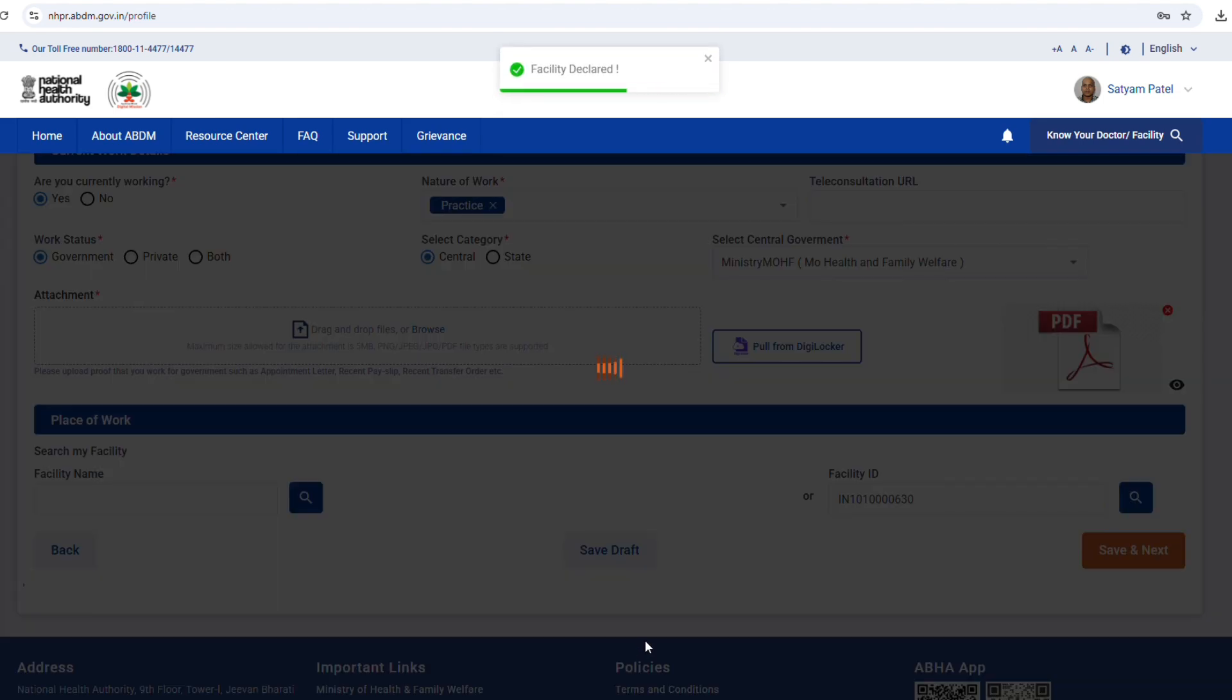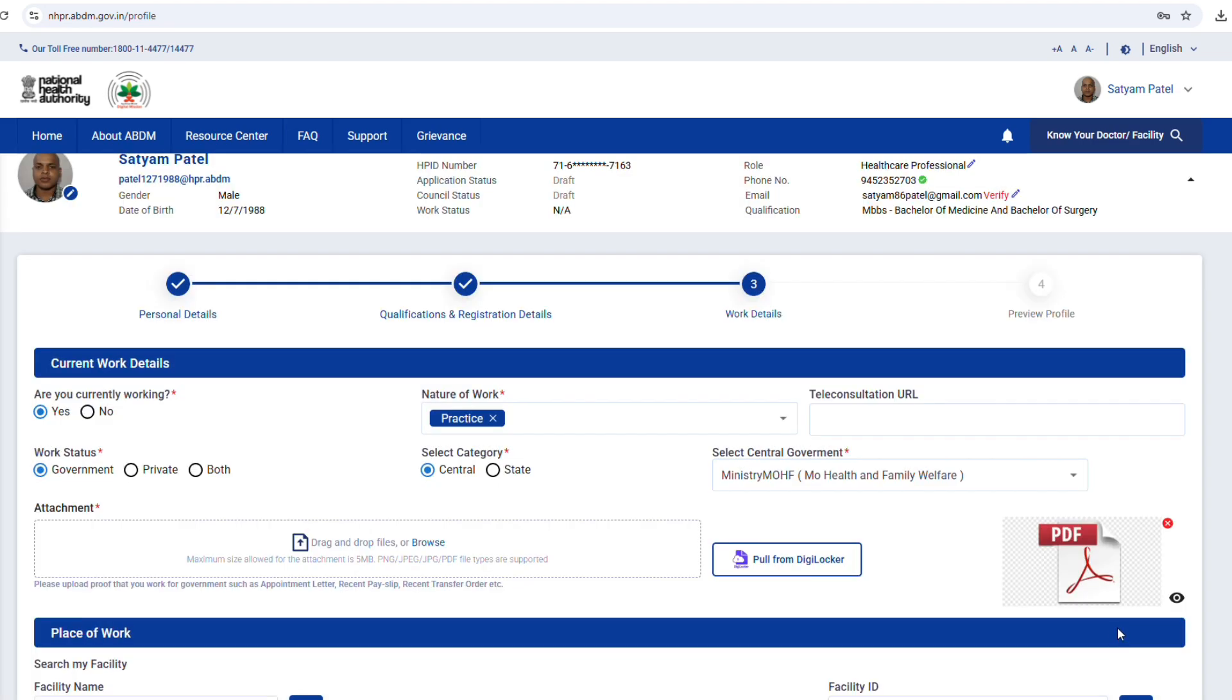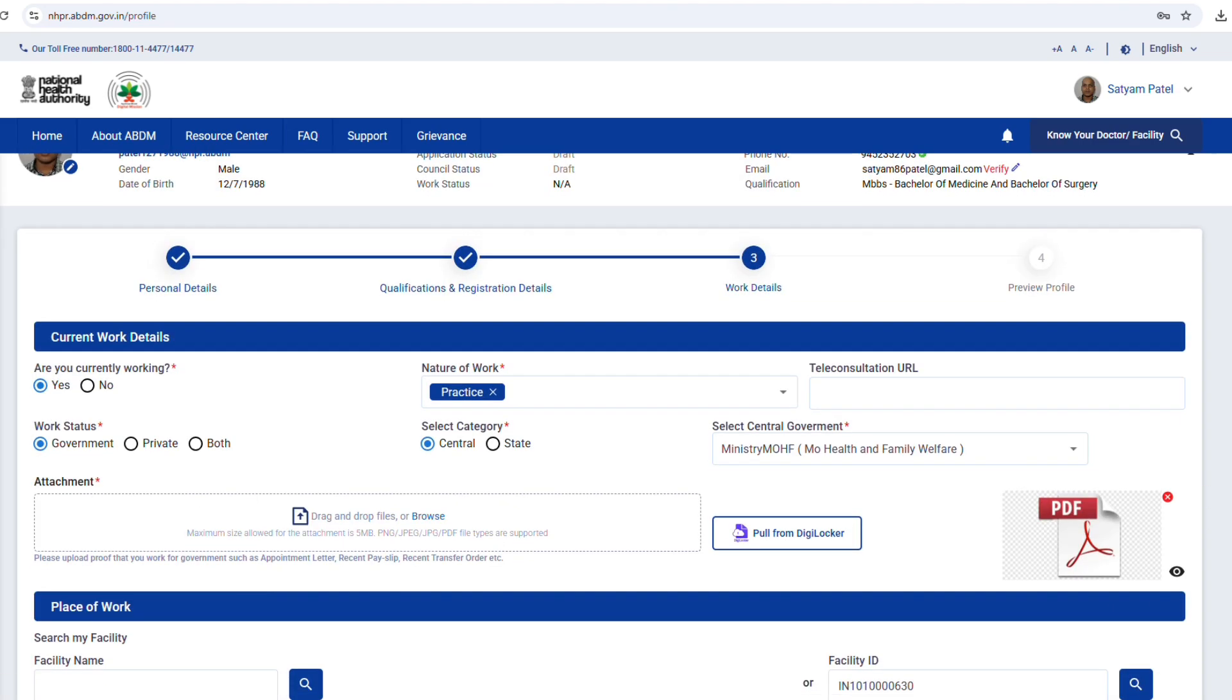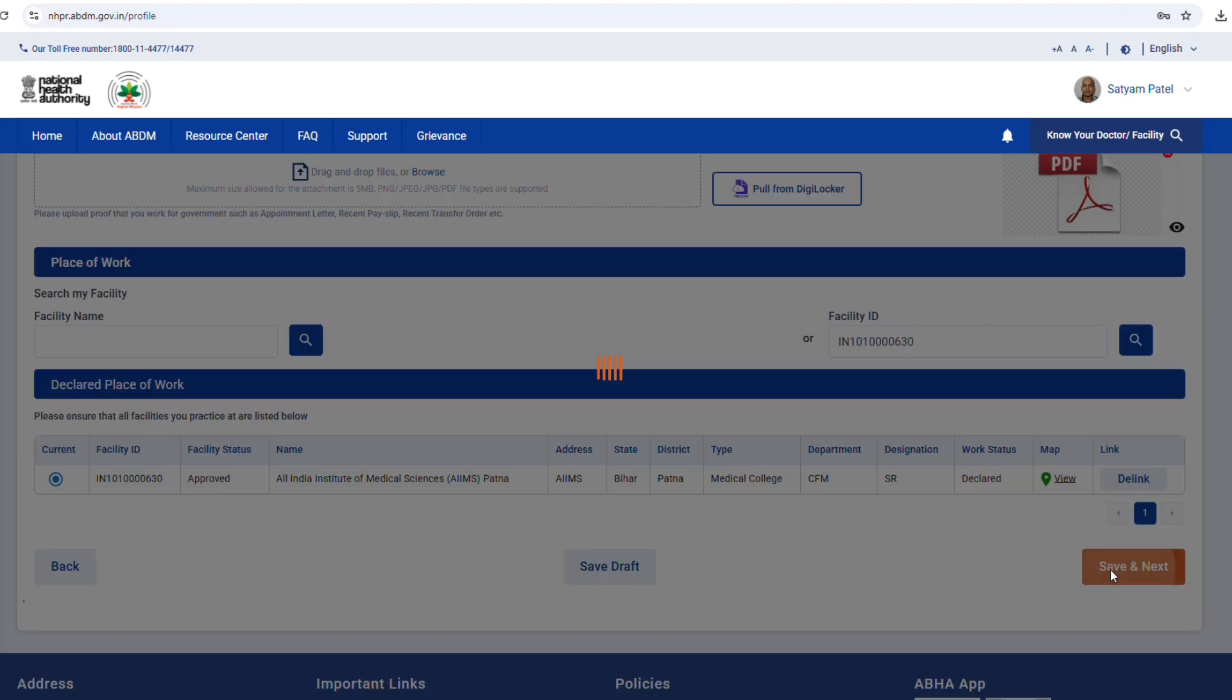Step 14. Tick on the declaration checkbox. Click on e-sign and submit. A pop-up window will appear automatically. Enter your Adhar number again. You will receive an OTP on your registered mobile. Enter the OTP and click submit.